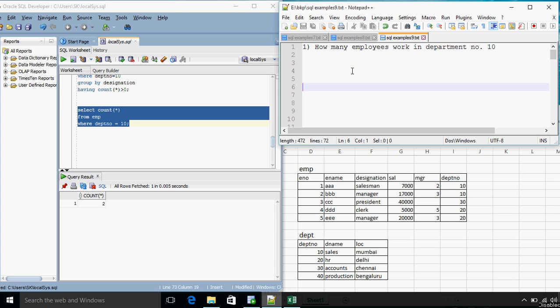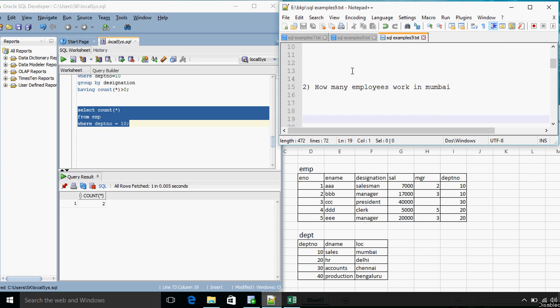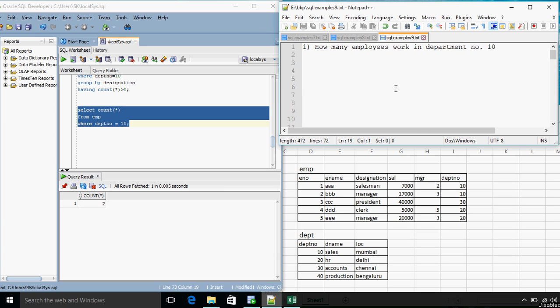We will go for the next question. How many employees work in Mumbai? For Mumbai the department number is 10. So this question is essentially the same as the previous one. But in the previous question we were given department number 10. So the query was fair enough, very simple.